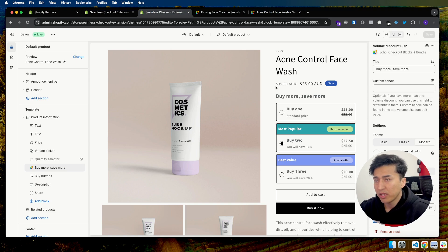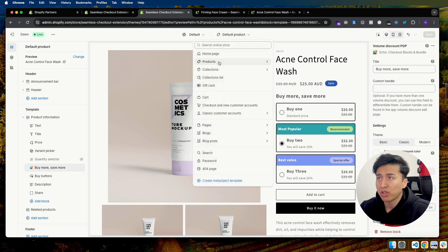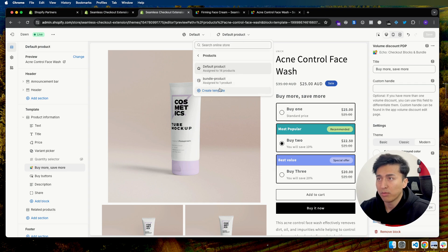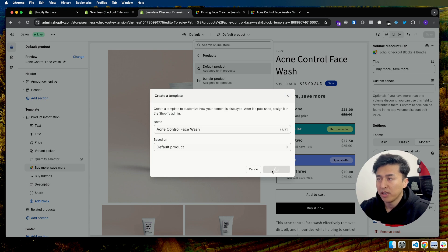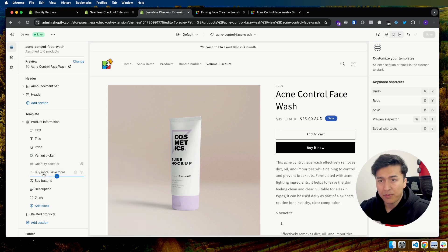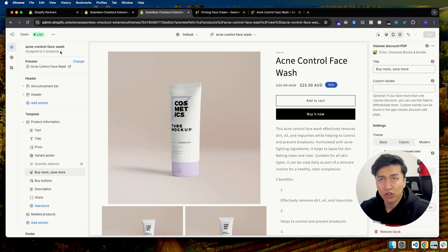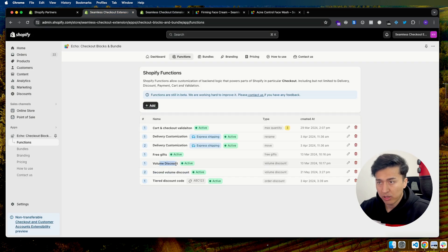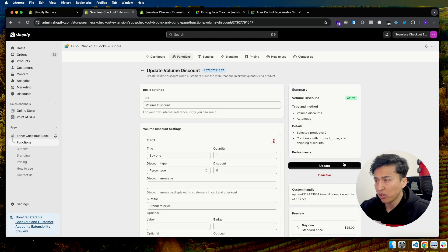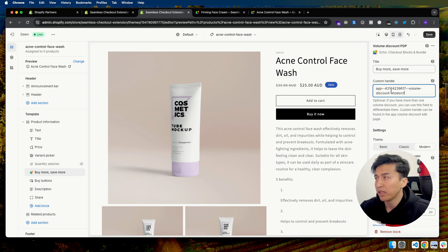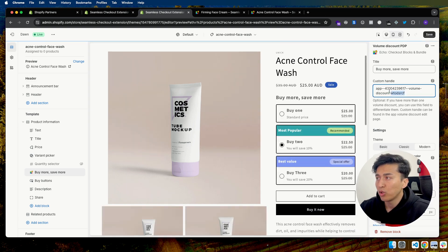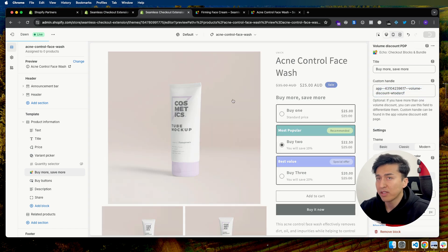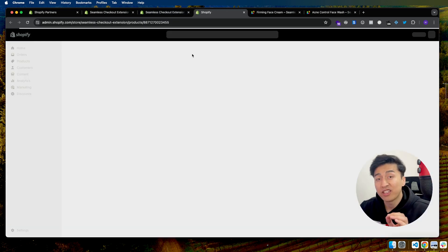To fix it, you can create a different template or add multiple versions. I'll create another template specifically for the acne and control product. Once you create this and come back to the customizer, you paste in the custom handle. To get the custom handle, go to the app, find which volume discount applies to this product, go to the edit page — this is the ID — copy it, then come back here and paste it. Now it will use this custom ID for this product. Save, then open the product and assign the template you created.